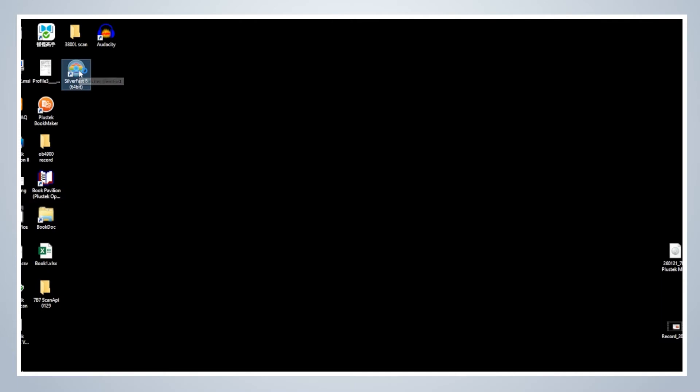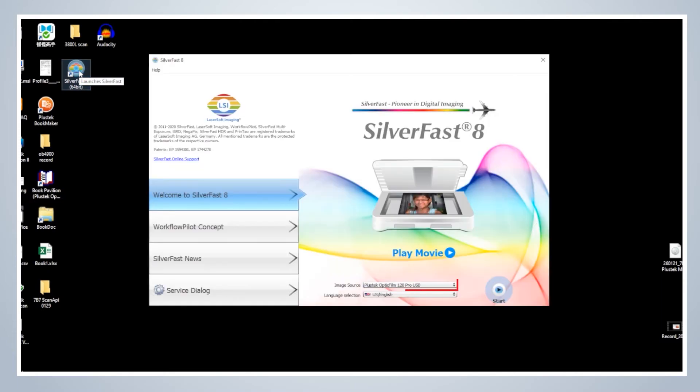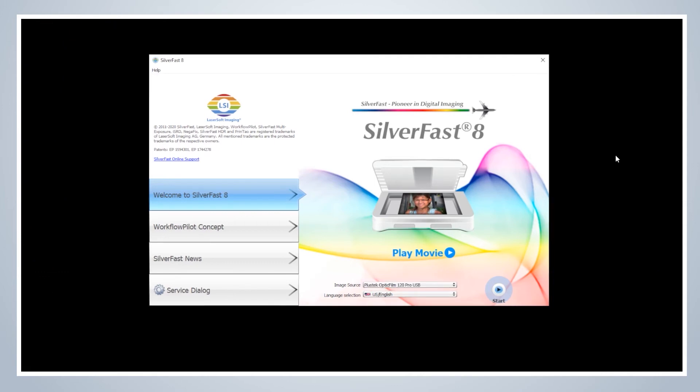When the scanner is able to be found by the computer, the installation is complete. Simply launch the SilverFast software by clicking on the icon.